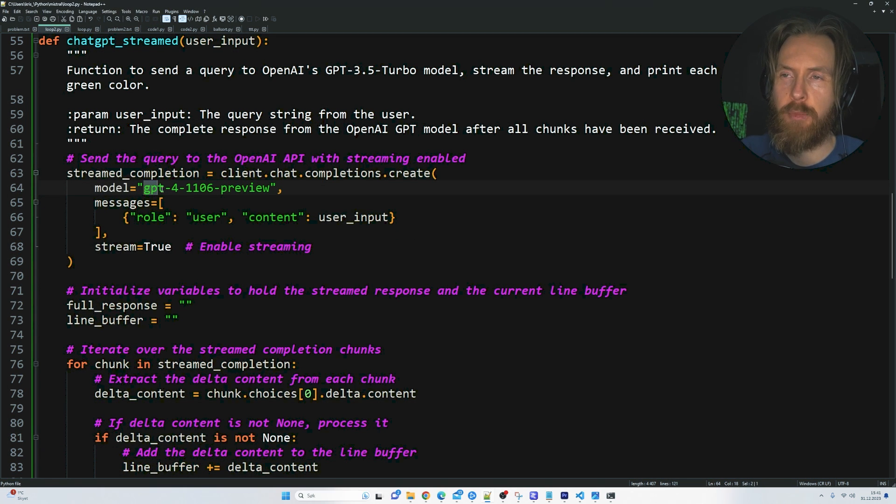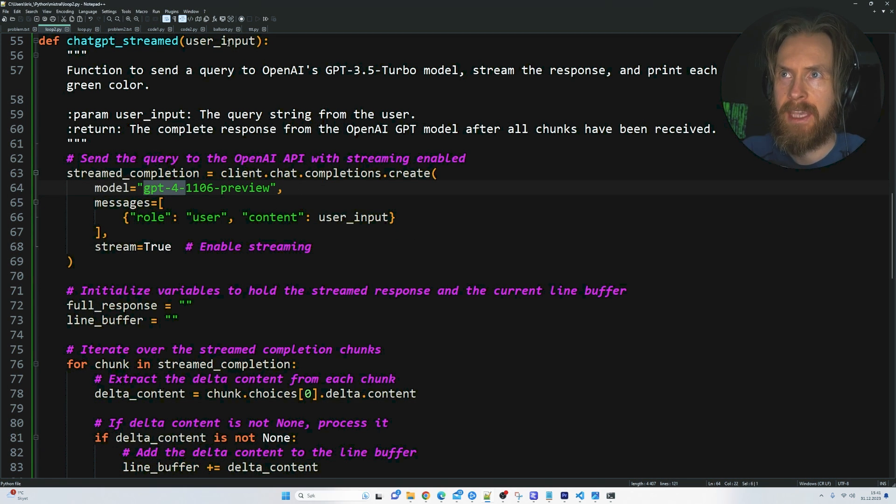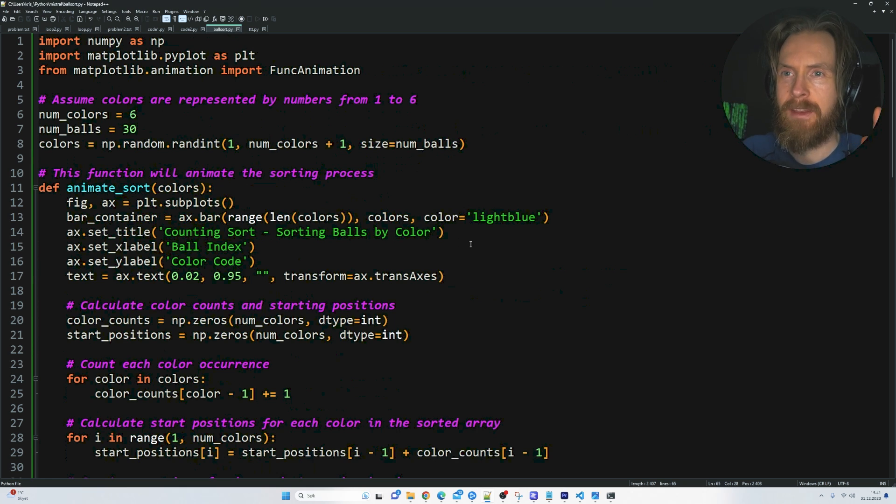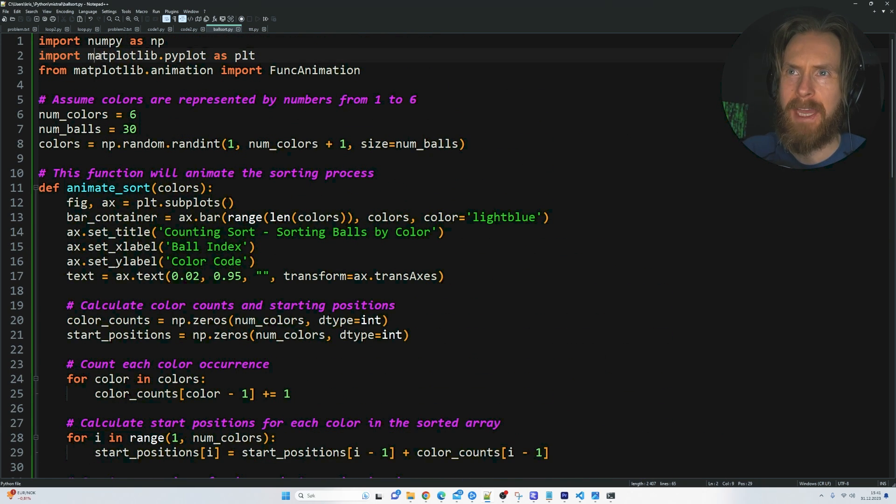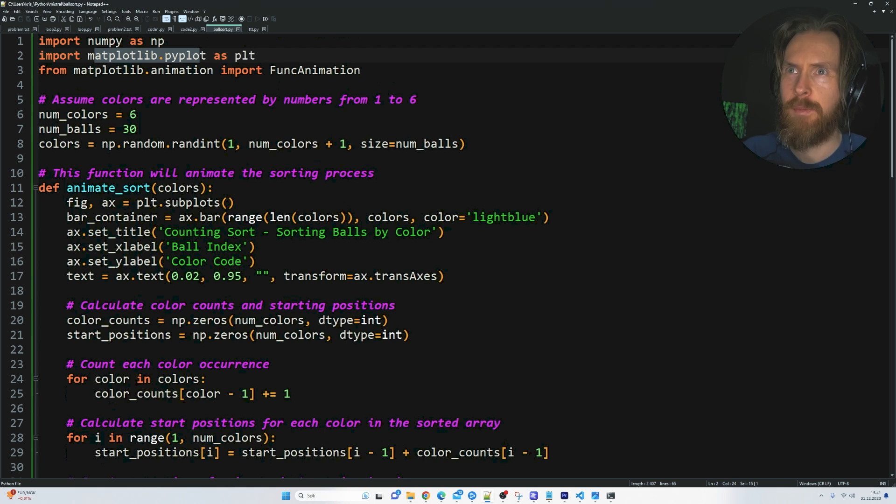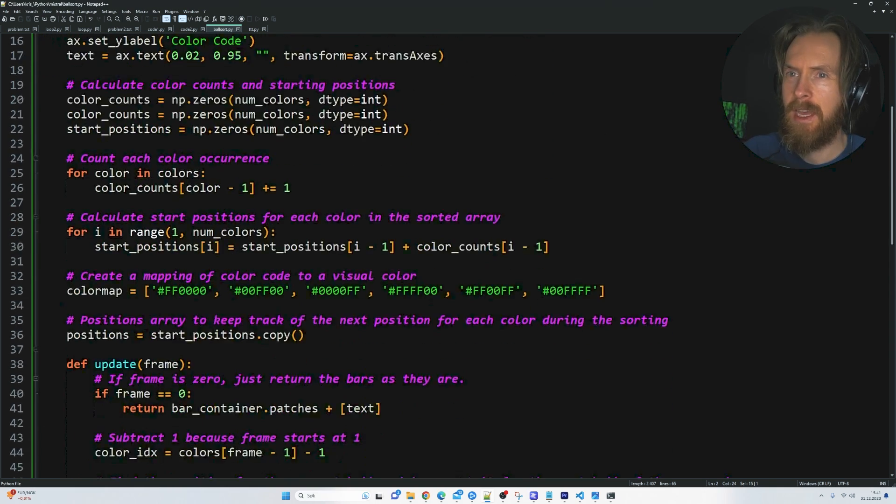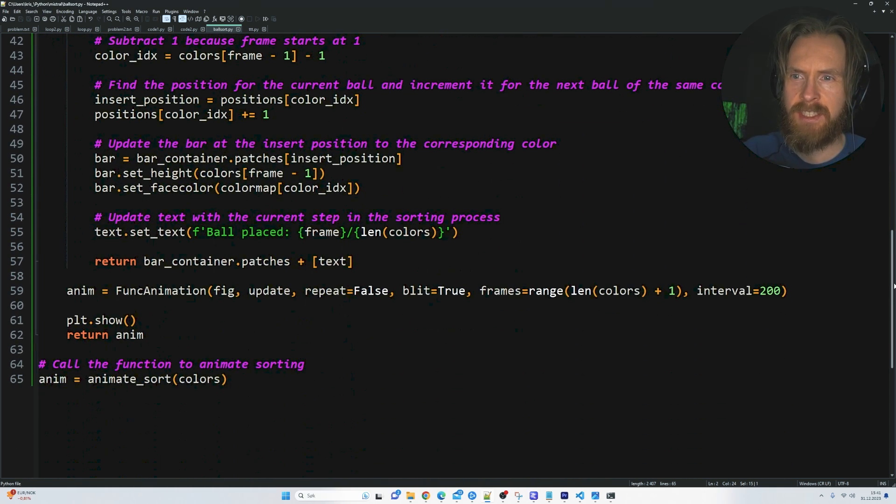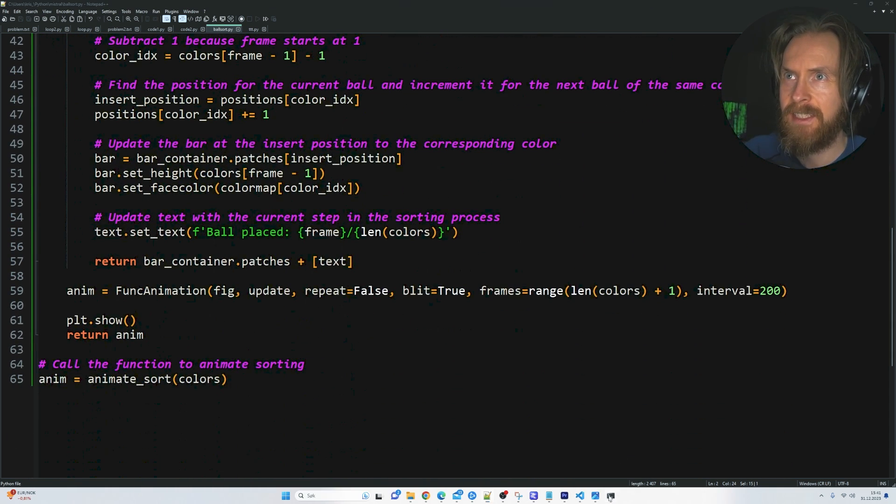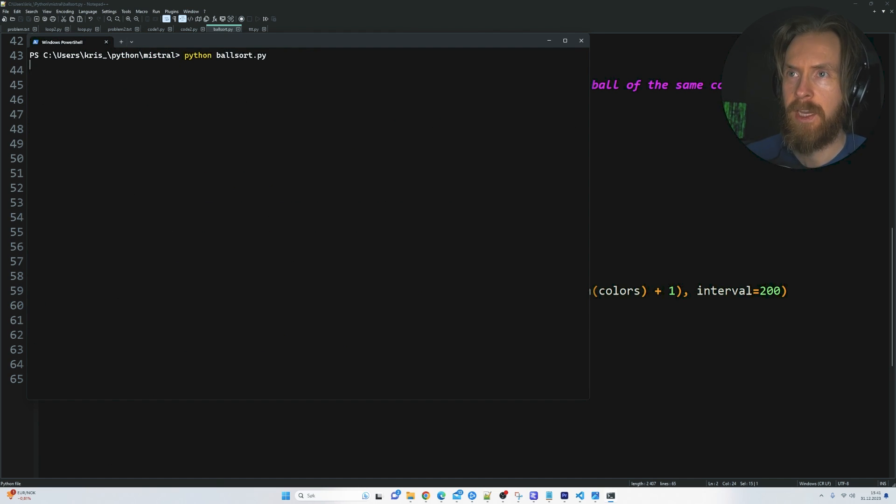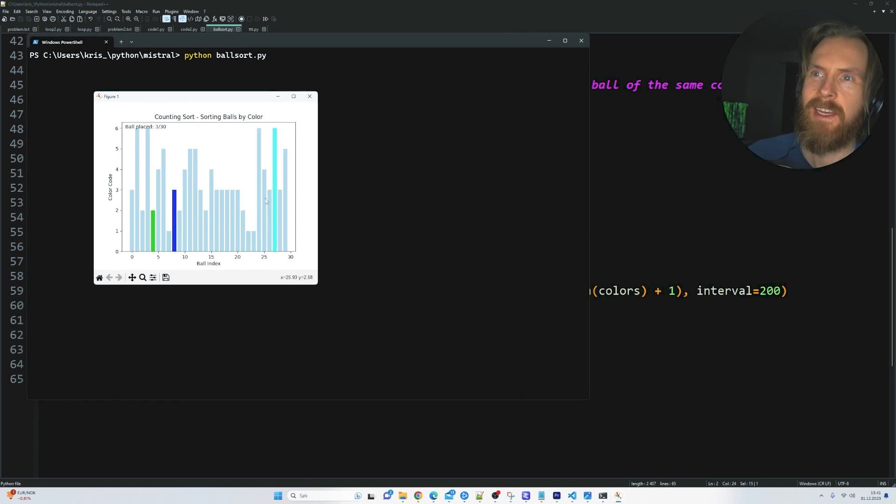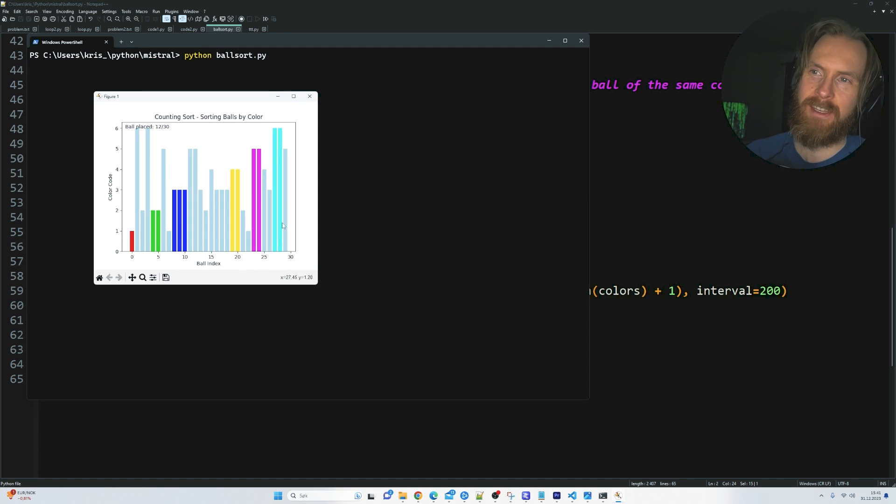I changed up the model. I put in the GPT-4 model. I ran it again. Then I ended up with this Python code here. This is actually using matplotlib and some matplotlib animation. It's just 65 lines. So let's test this out. Python ball sort.py right. So this was a bit different. You can see.